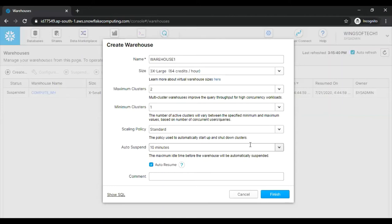That means the cluster starts immediately when either a query is queued or the system detects that there is one more query than the currently running clusters can execute. Again, the cluster will shut down after two to three consecutive successful checks and these consecutive successful checks are performed at one minute intervals. Generally we call this heartbeat in servers technology. Which determines whether the load on the least loaded cluster could be redistributed to other clusters without spinning up the cluster again.